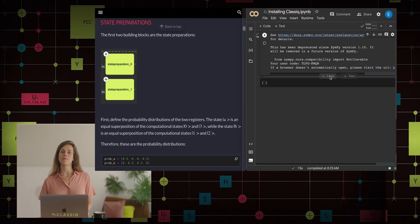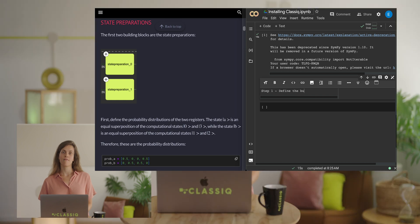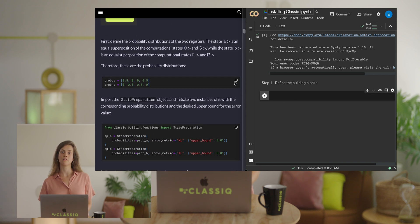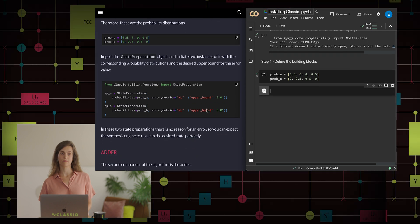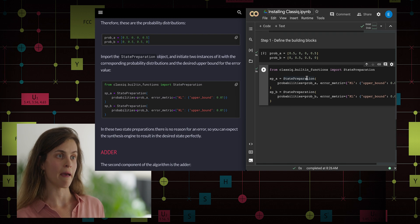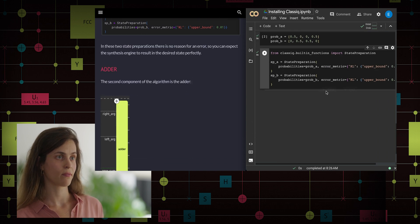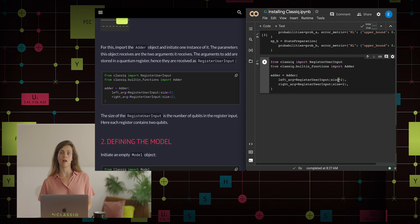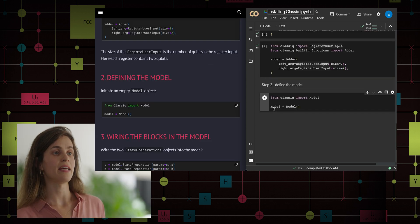We start with step one, where we define the building blocks. Firstly, we define the two state preparations. We first define the probabilities of the states we want to generate, and then we define the two state preparation building blocks. For each of them, we input the probability vector we want to prepare and the error bound we allow. Next, we initiate the adder object, defining the size of the adder input register as the left and right arguments. That's all we need for step one.